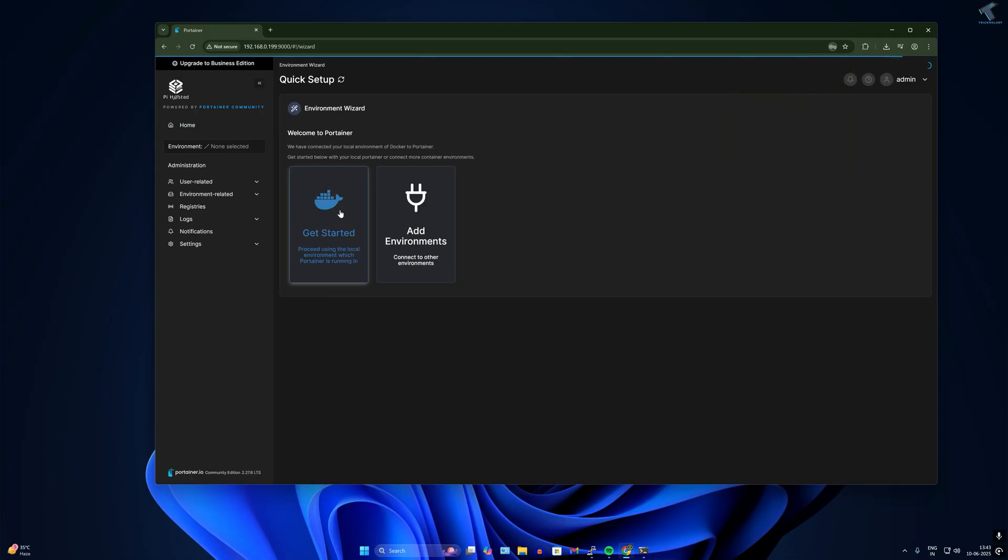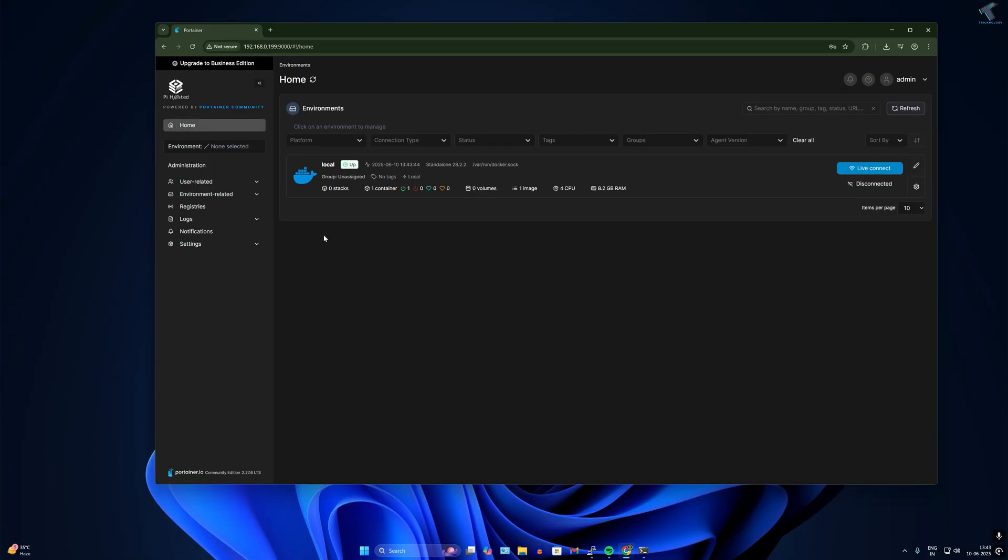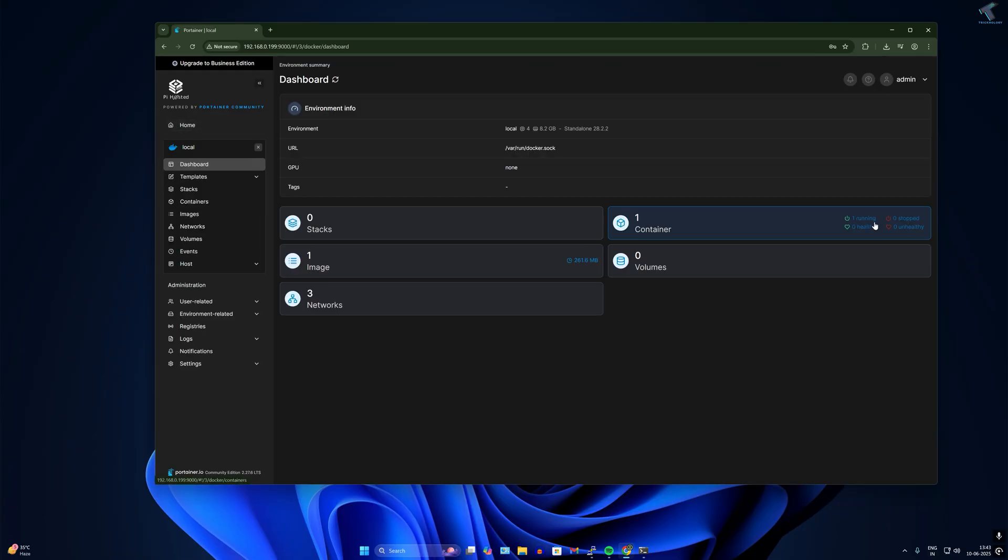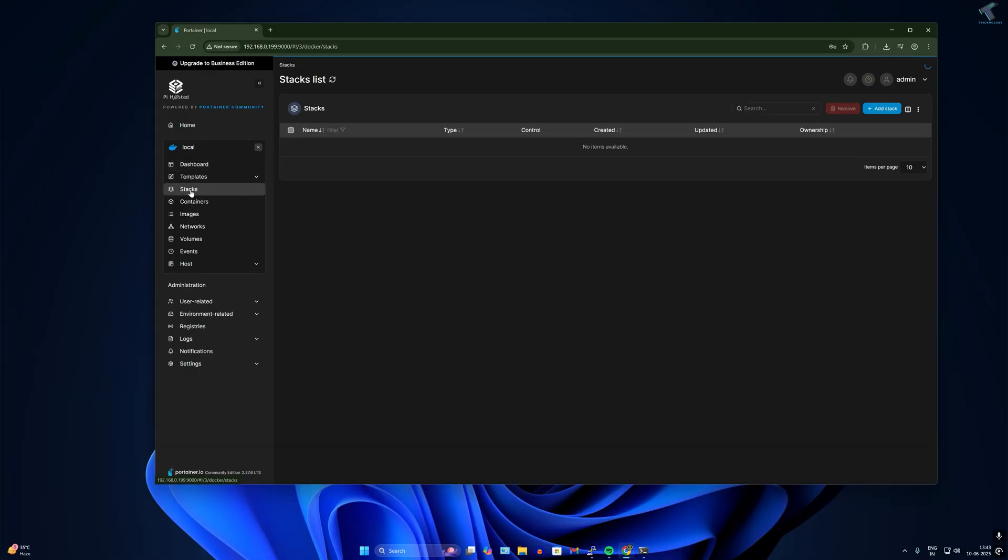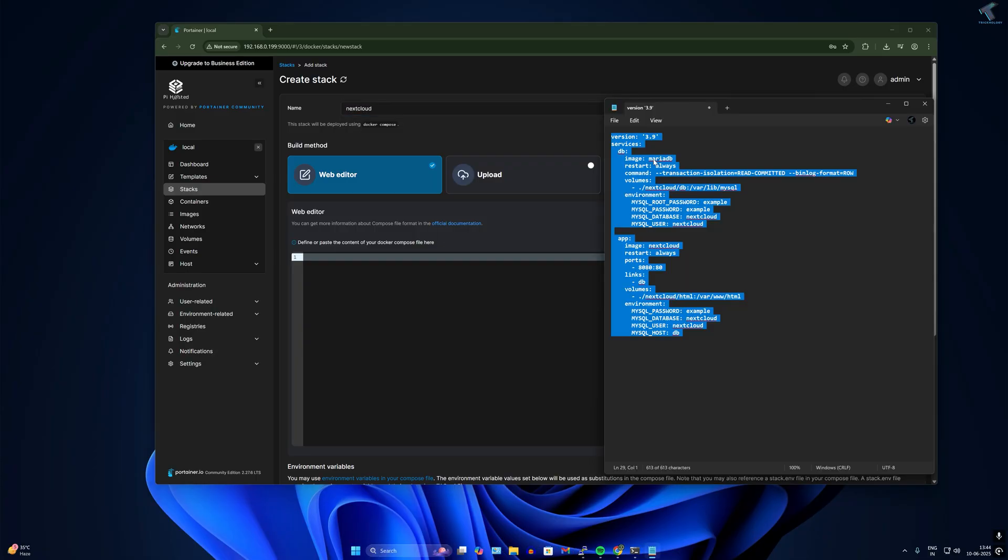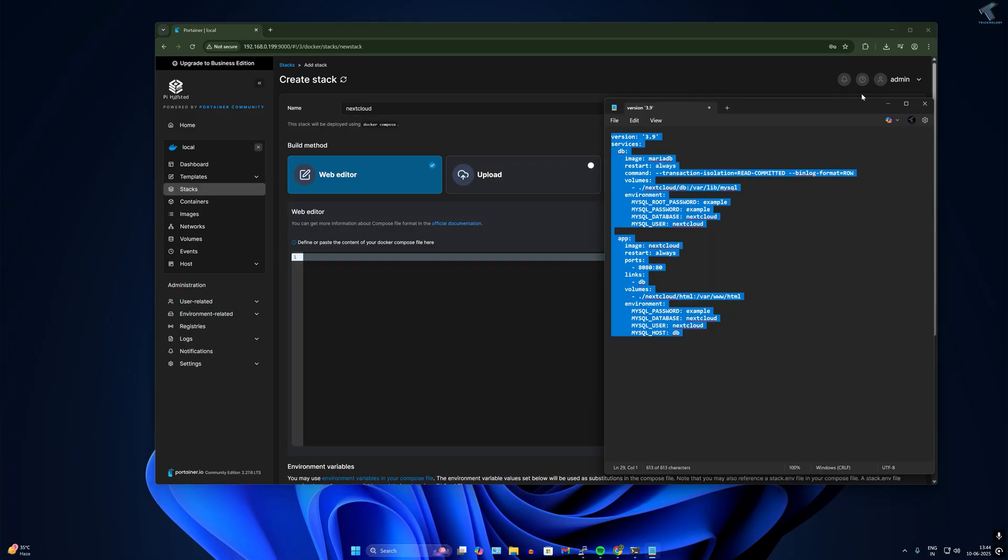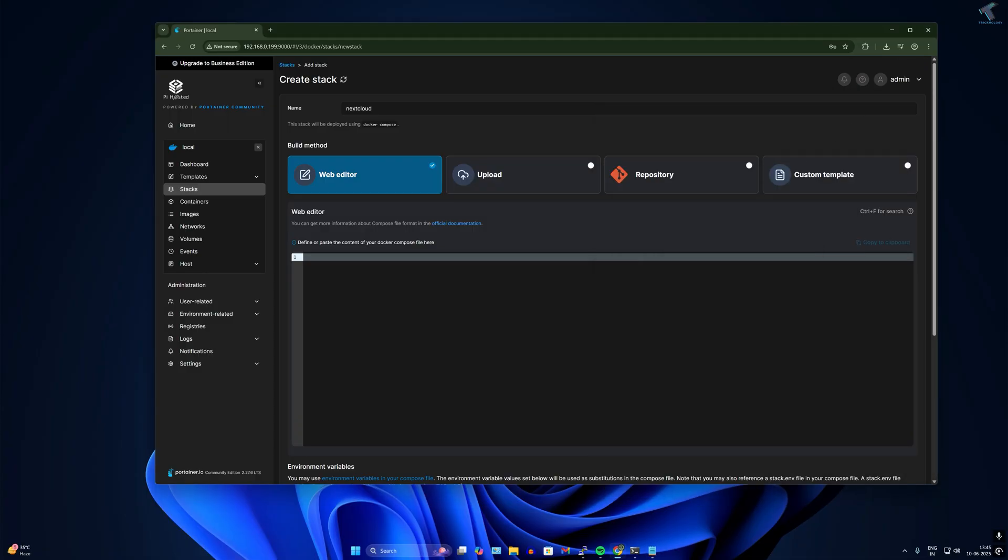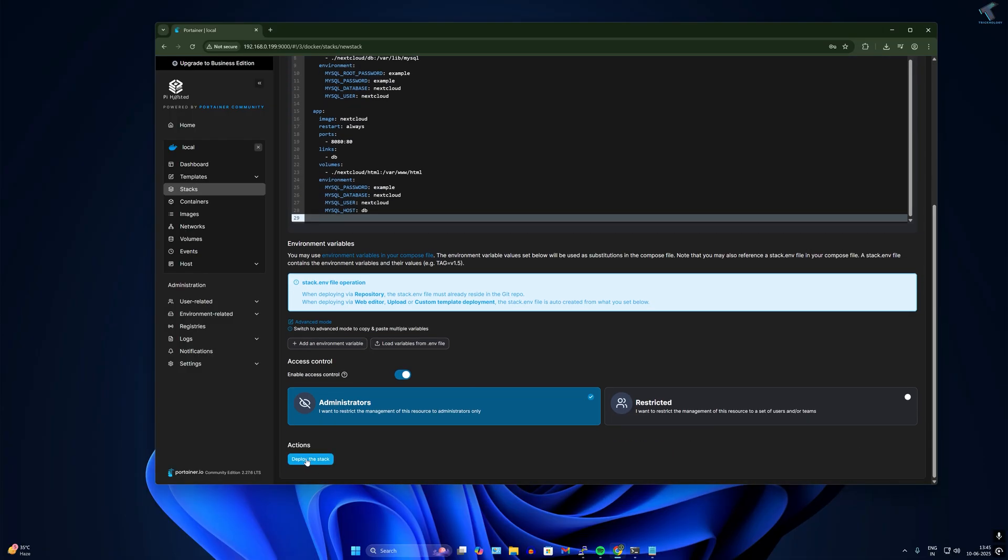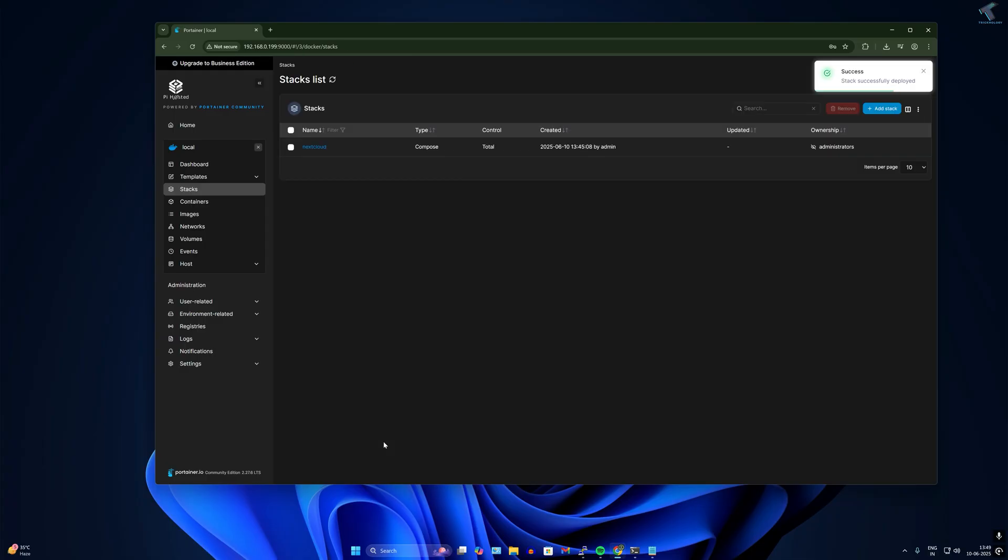After login, click on get started button, then click live connect. Click on stacks from your left side corner. Click on add stack, name it Nextcloud. Copy the script from my video description and click on deploy stack.